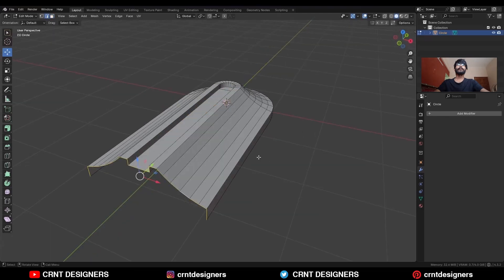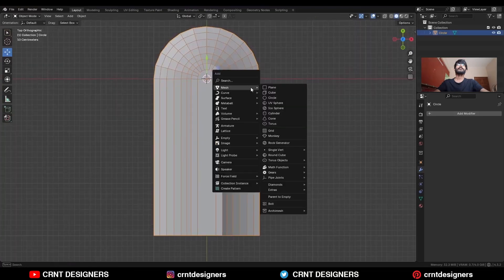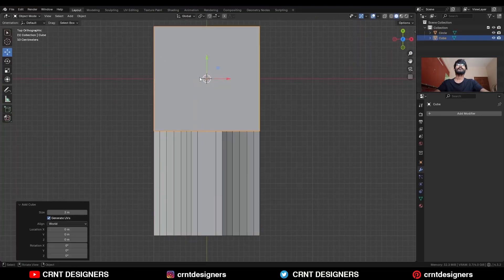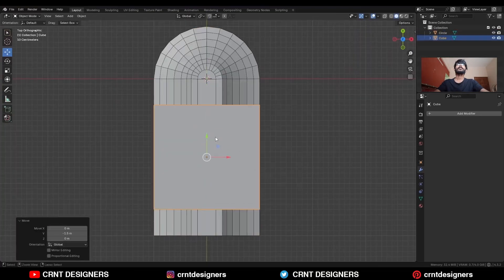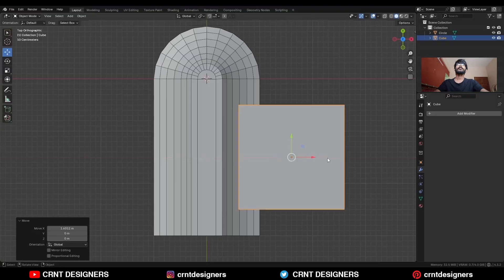Then select this edge loop and press F to fill the gap. Then Shift A, Mesh, add a cube — this is our cutter object. Give it a position here.